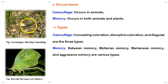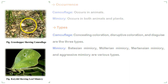Our last difference is the different types. Types of camouflage include concealing coloration, disruptive coloration, and disguise. Types of mimicry include Batesian mimicry, Müllerian mimicry, Mertensian mimicry, and aggressive mimicry. That's all about the major differences between camouflage and mimicry; hopefully this short video will be helpful for you.